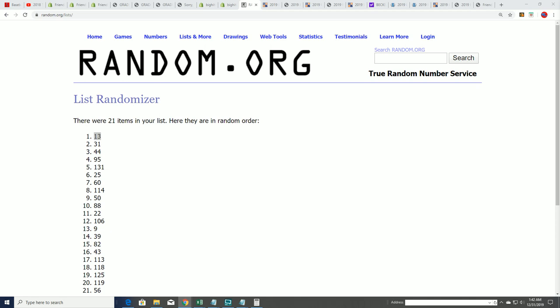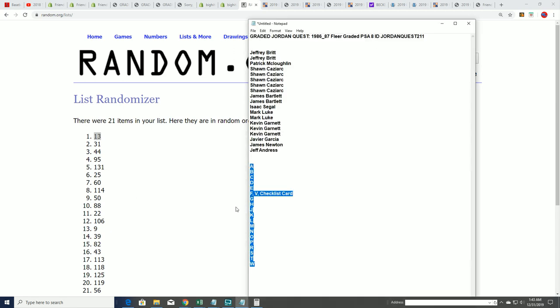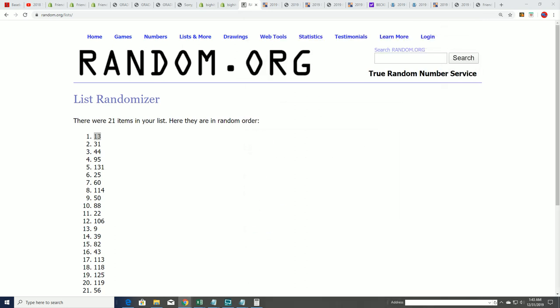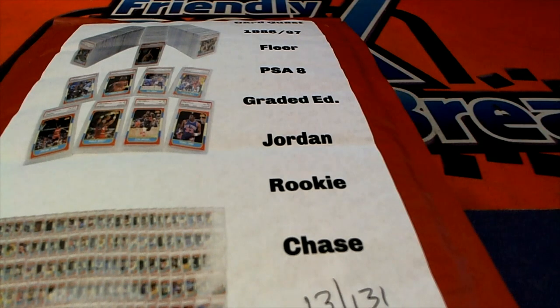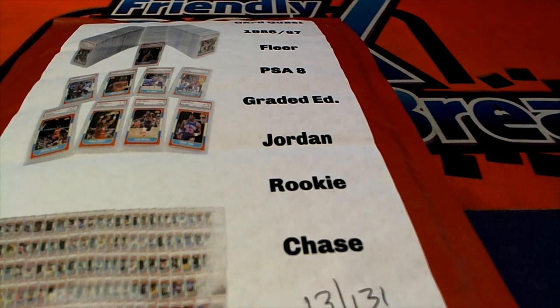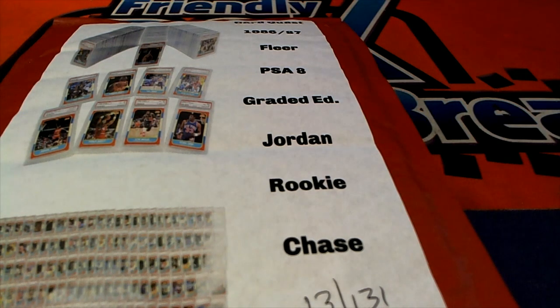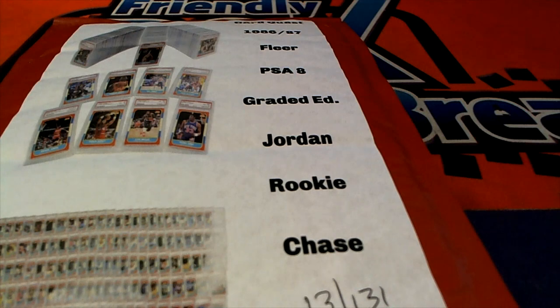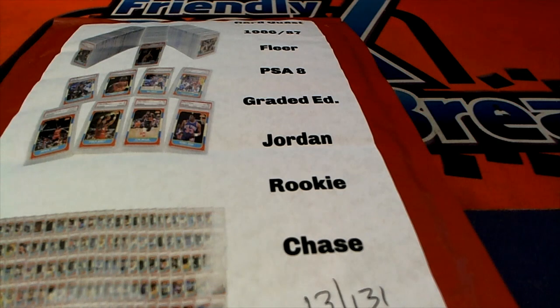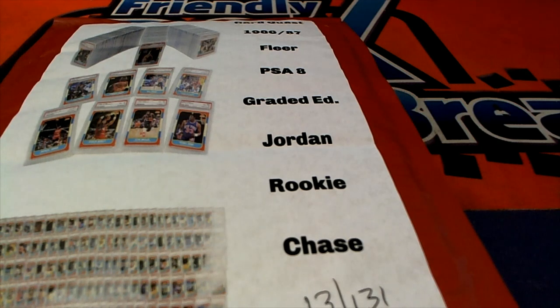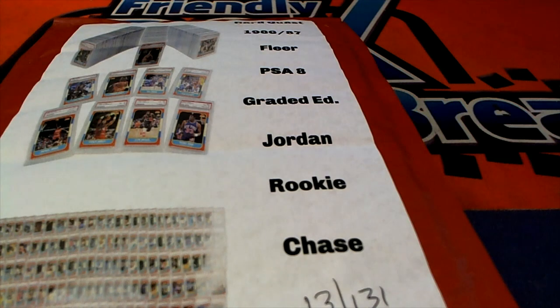Box 13. Good luck everyone, we're gonna open up box 13. All right, out of Quest.